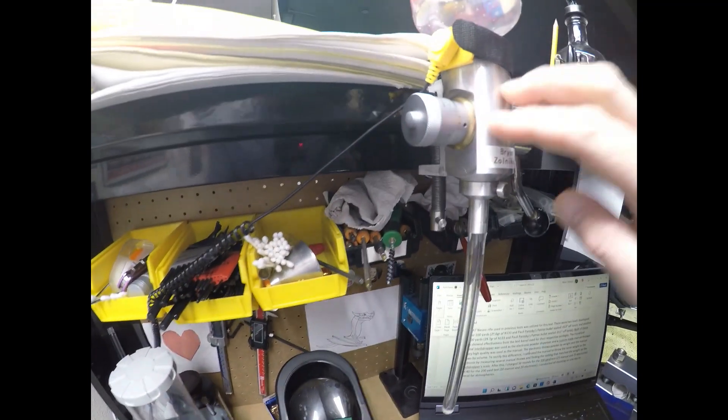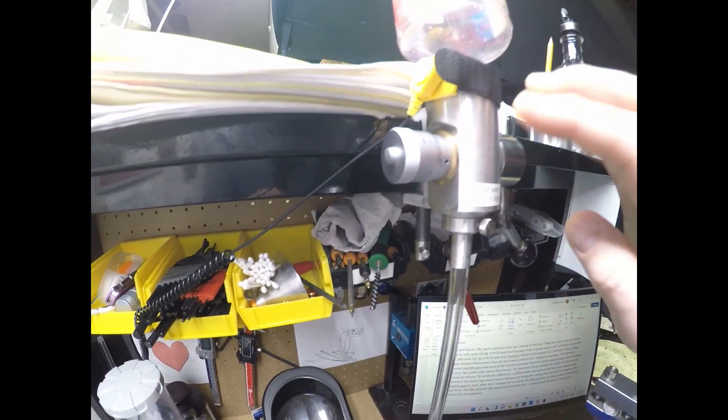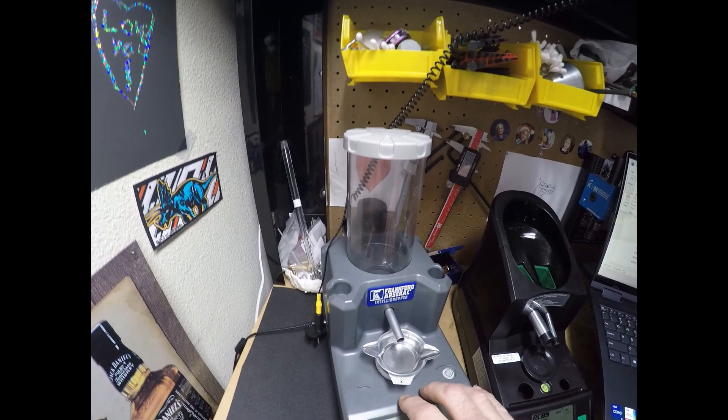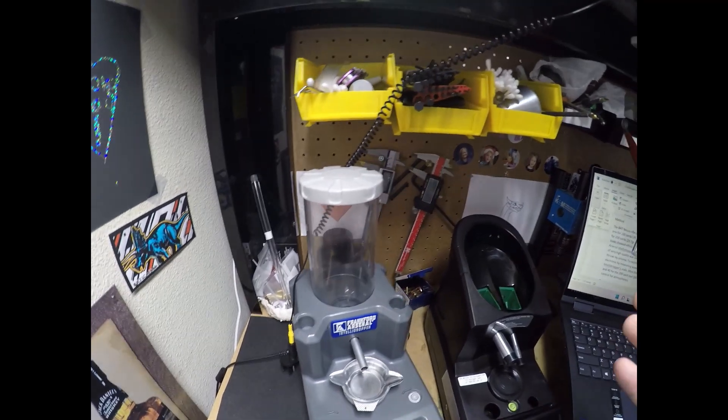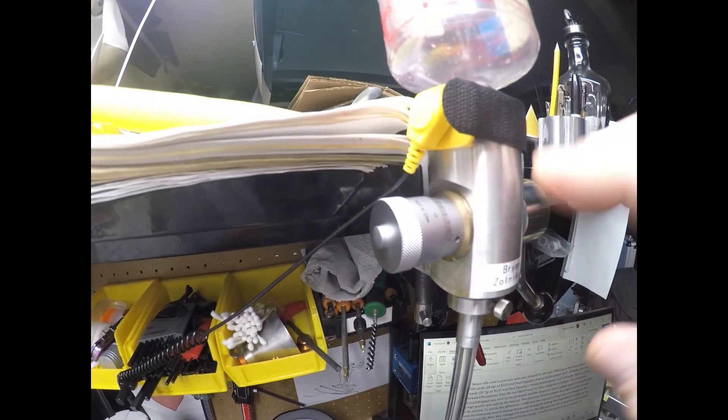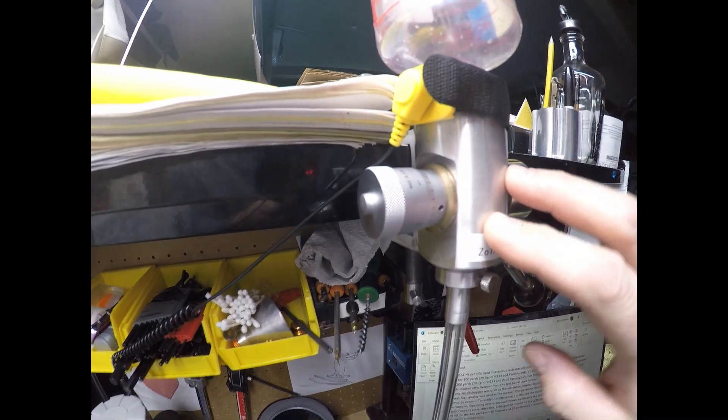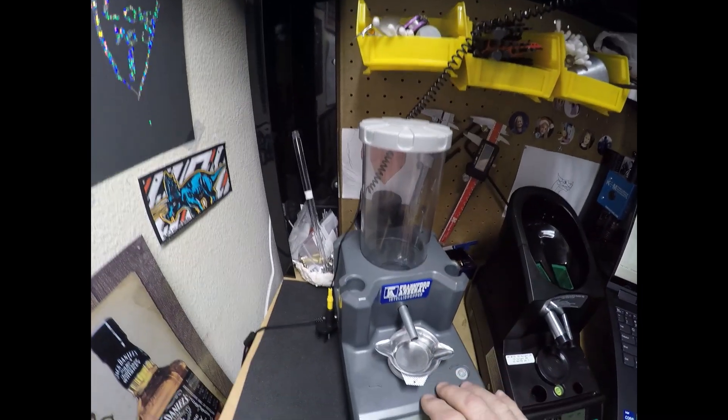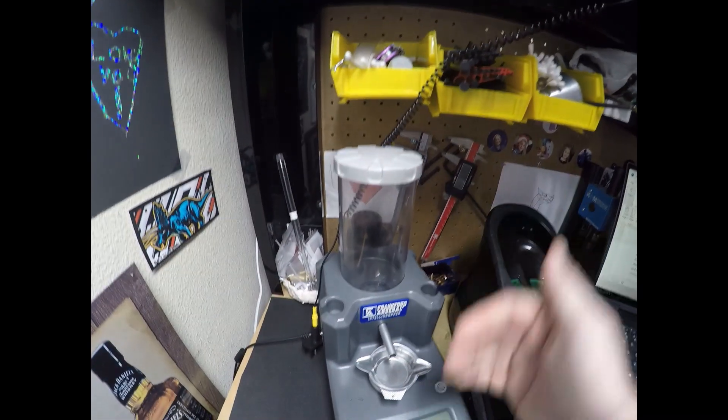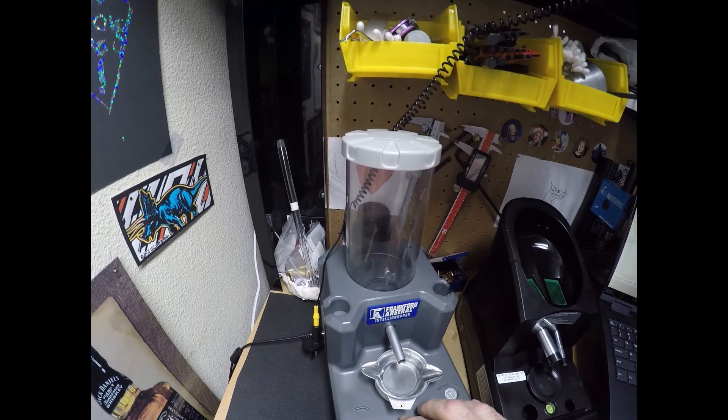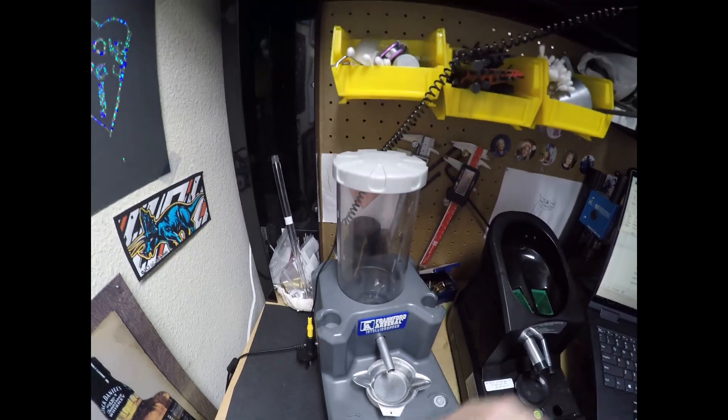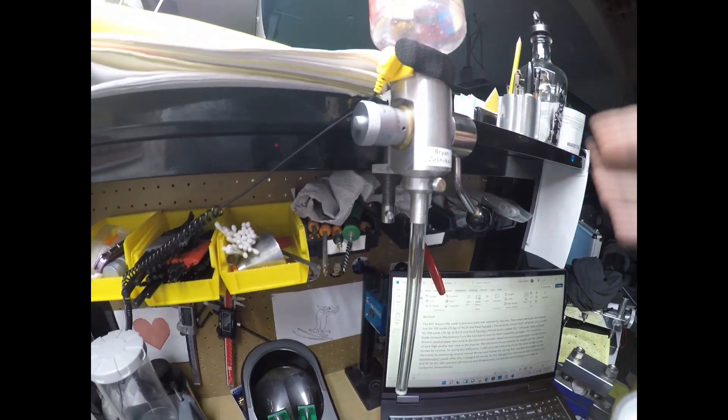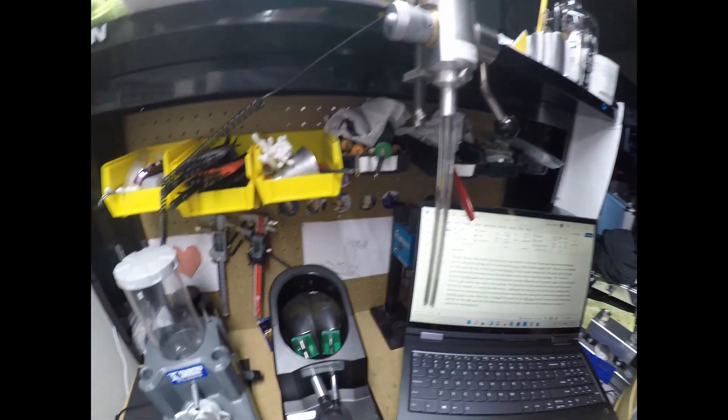So that a certain setting on here will get me 29.6 and then I can put 29.6 on here and those loads would be direct comparisons, they'd be the same. I can set this to get 29.7, throw it in here and it would be 29.7 and then I would dispense powder to 29.7 using this and it would be the same as this manual thrower.